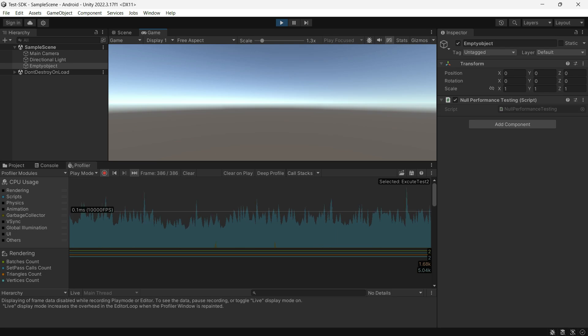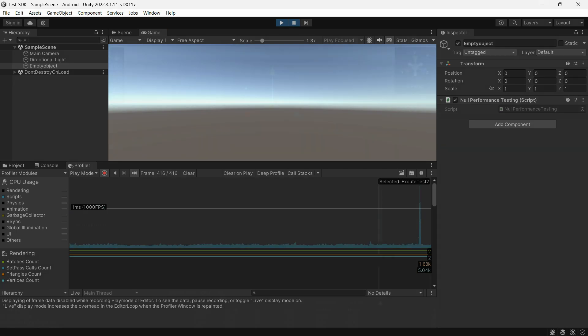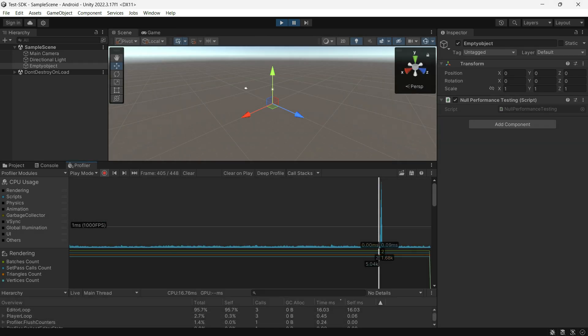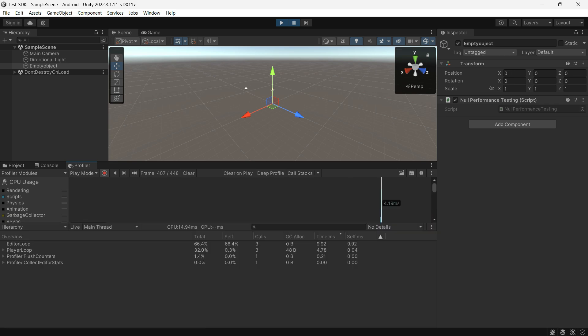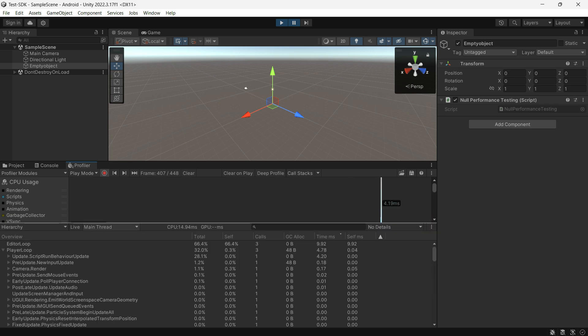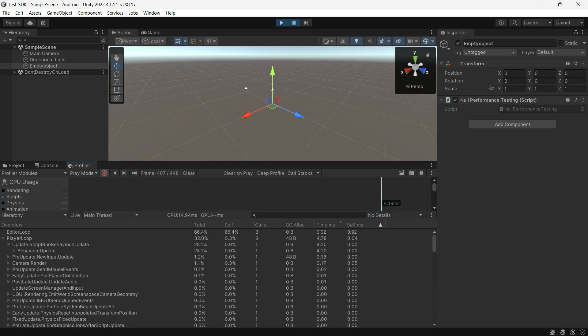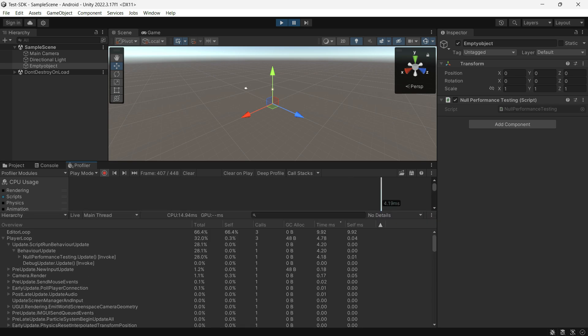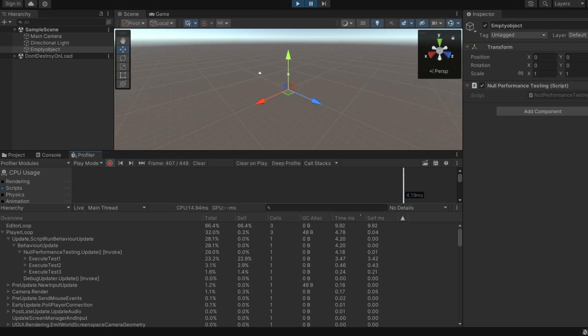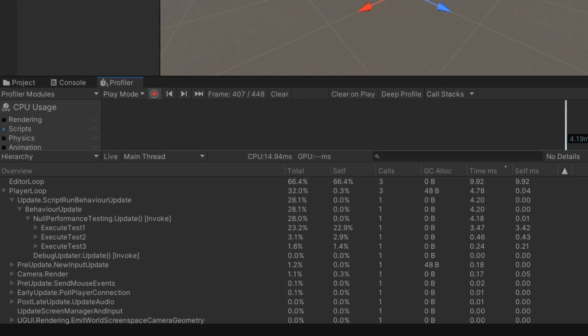Press the space. This spike is showing when we execute all the functions. If we navigate through the player loop update and null performance testing screen, here you can see the time to execute for each function.